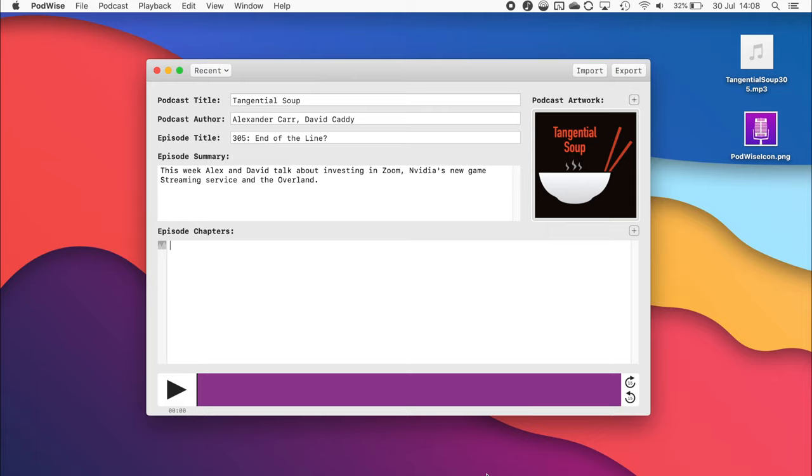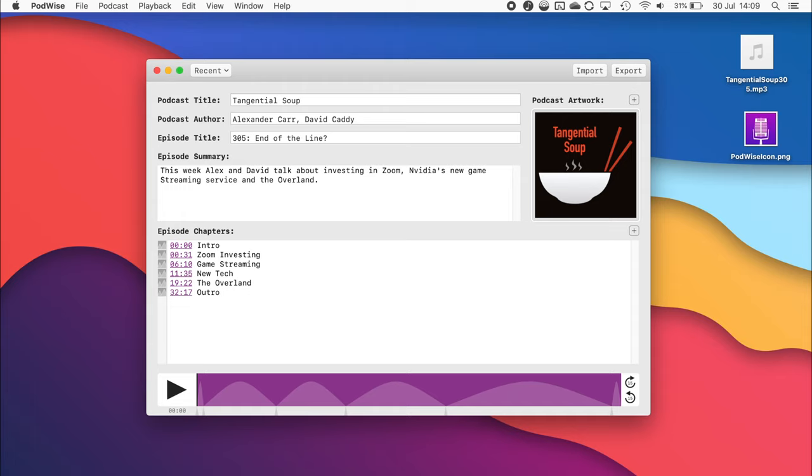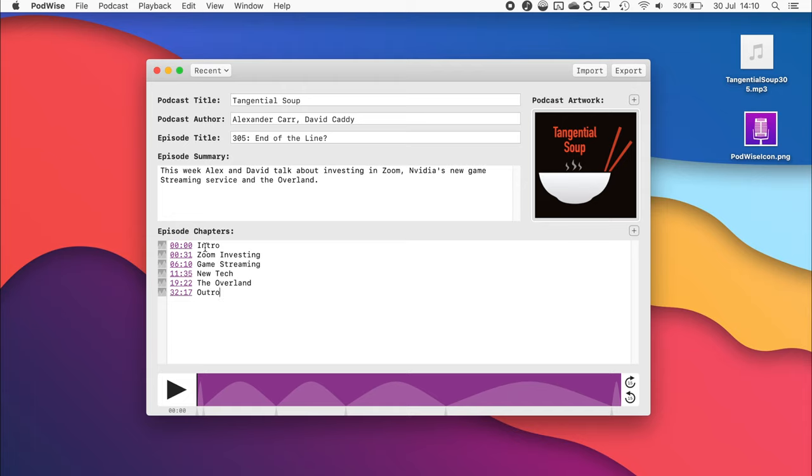Podwise makes adding chapters very easy. All you need to do is enter the information in a timestamp title format. So you simply need to put a timestamp that has minutes and seconds, separated by a colon, and then the title of the chapter. Hours are also supported, should your podcast be that long.